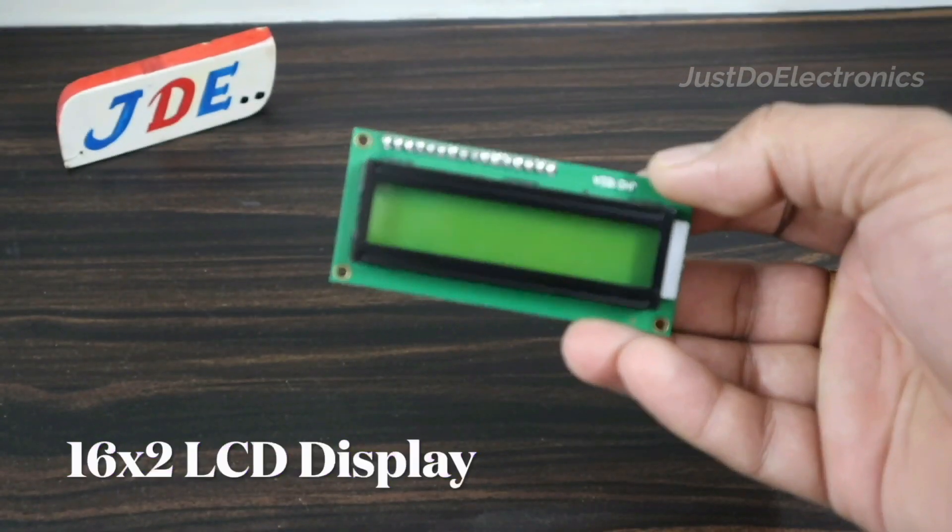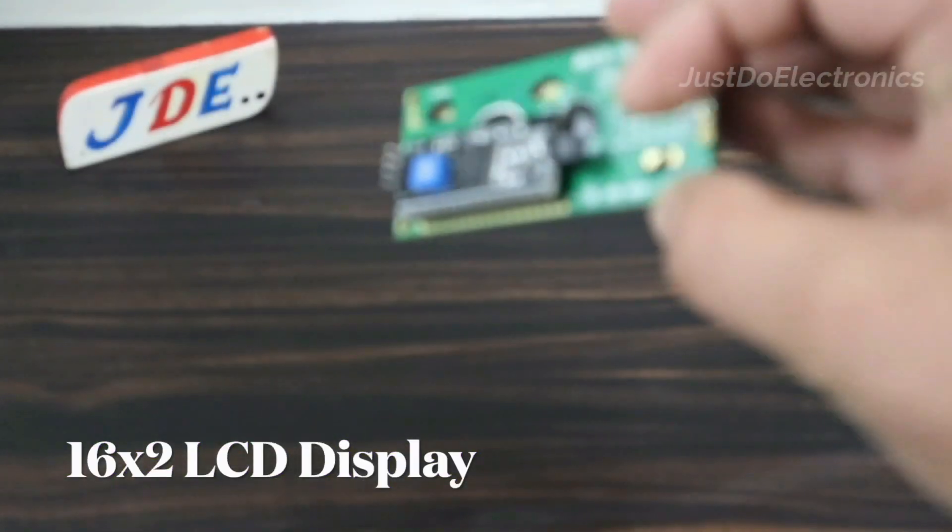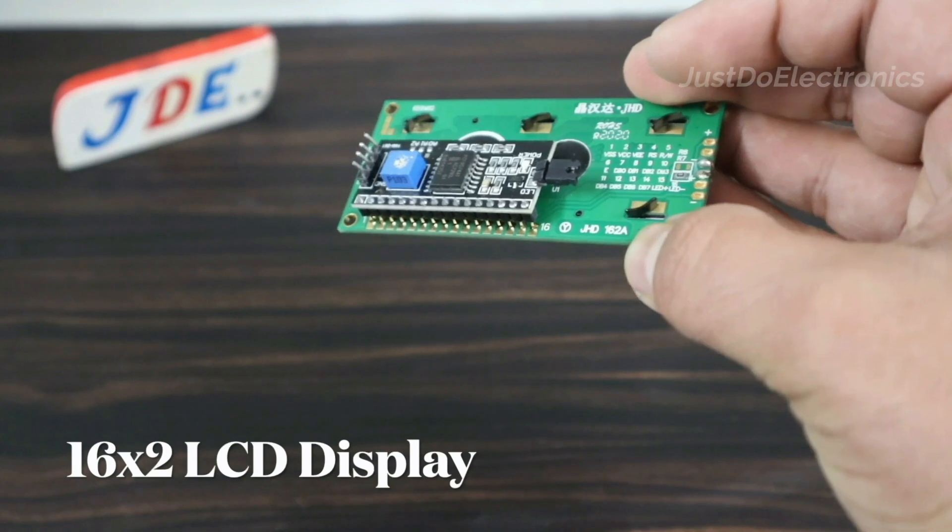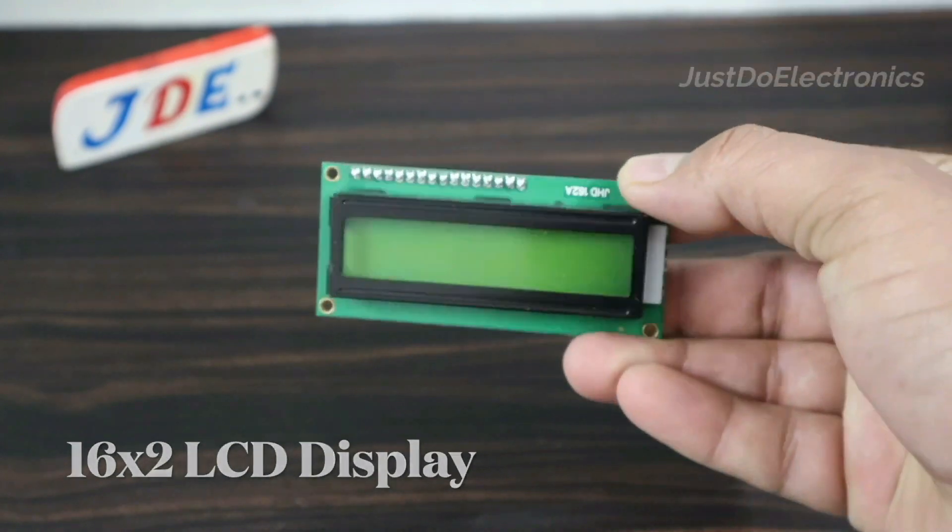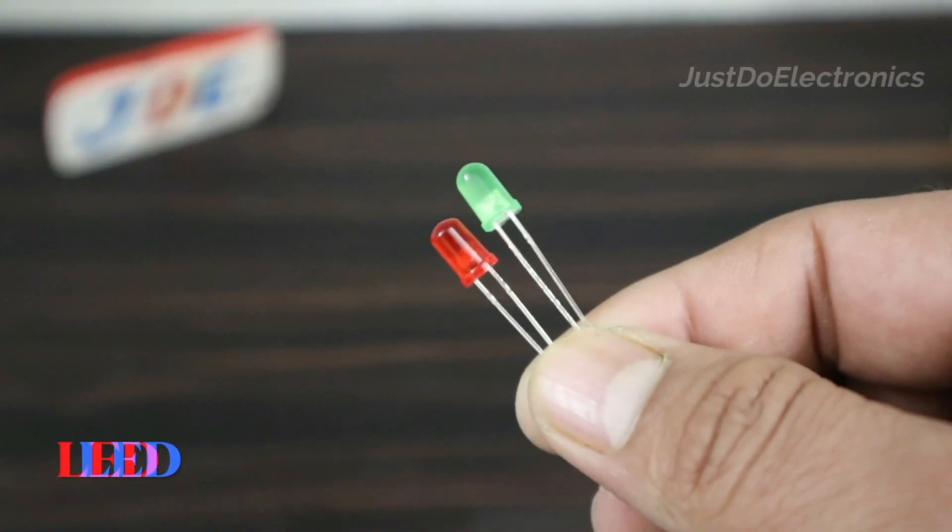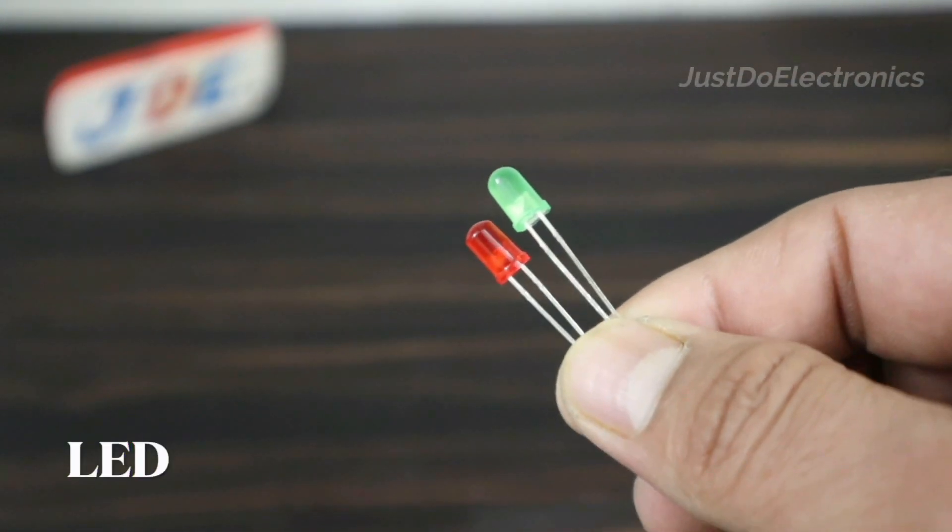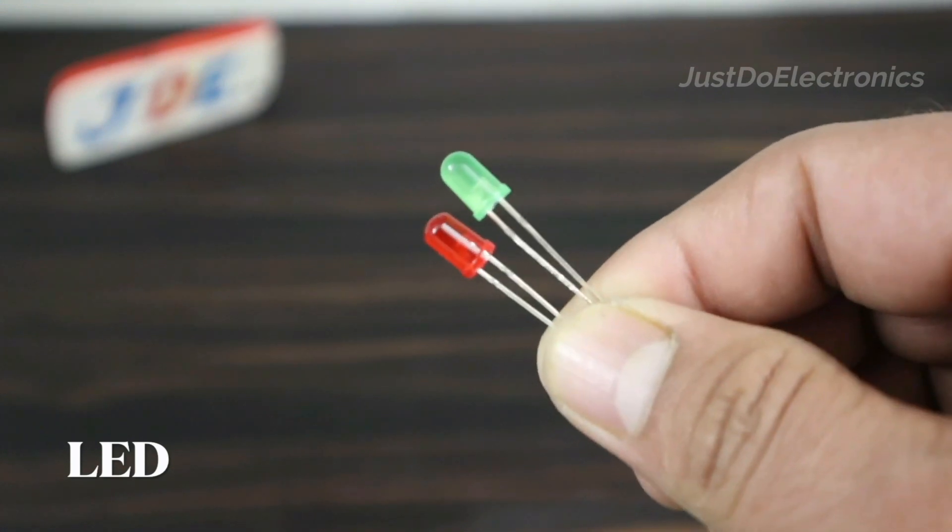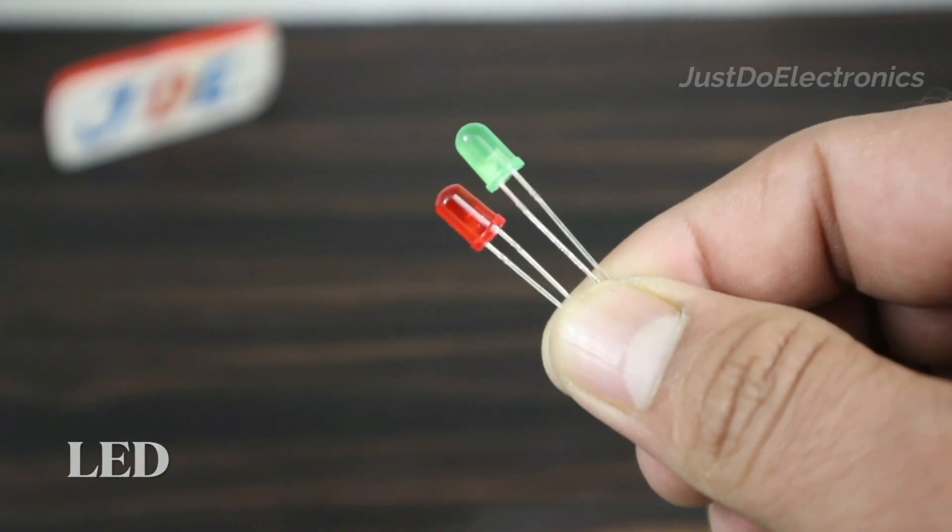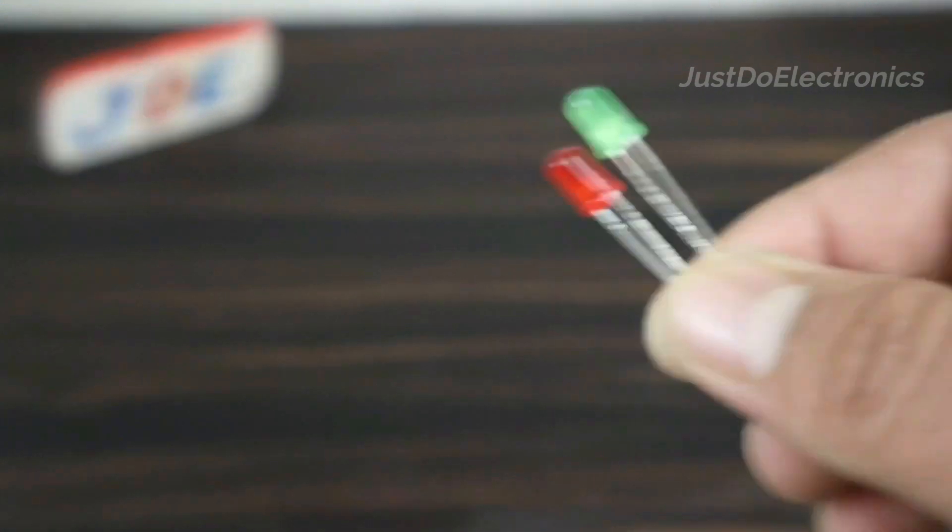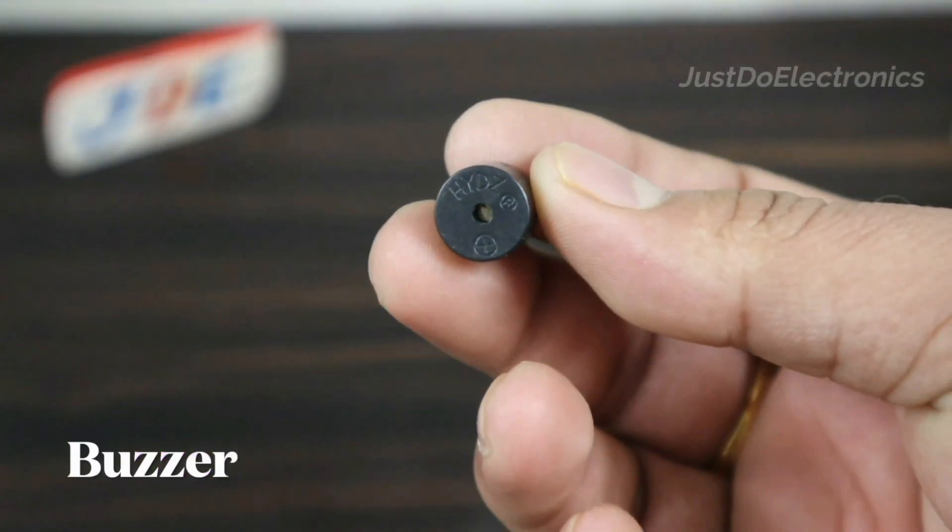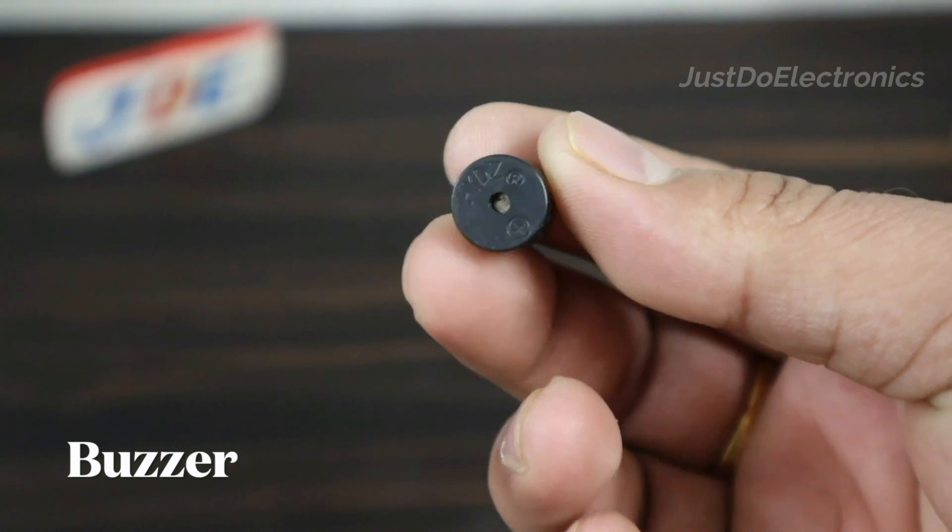Then you need this 16x2 LCD display with I2C module, and then you need a red and green LED. Also you need a small piezo buzzer.